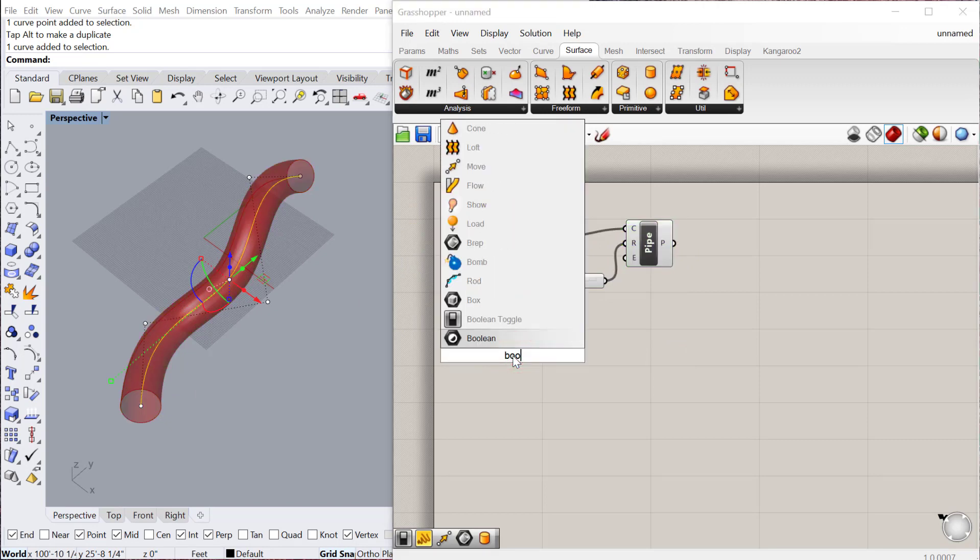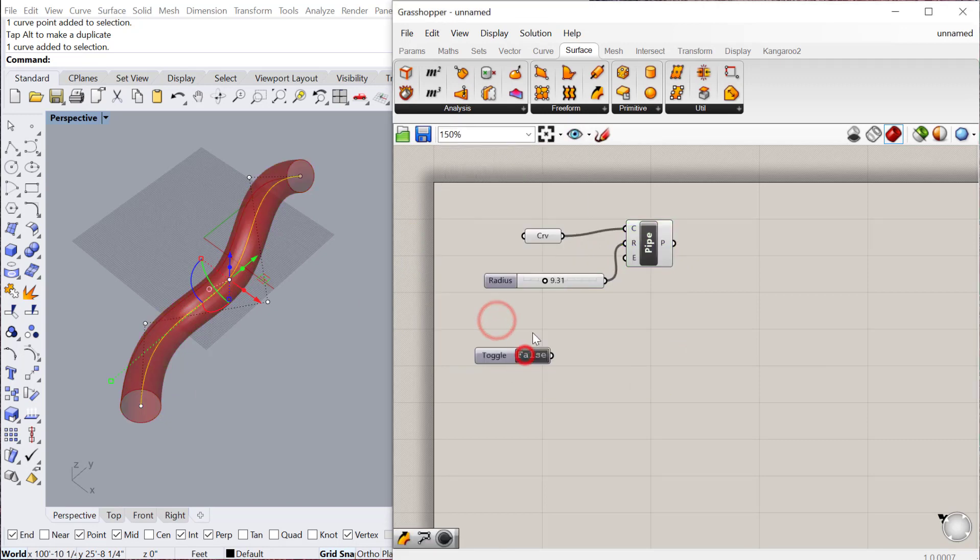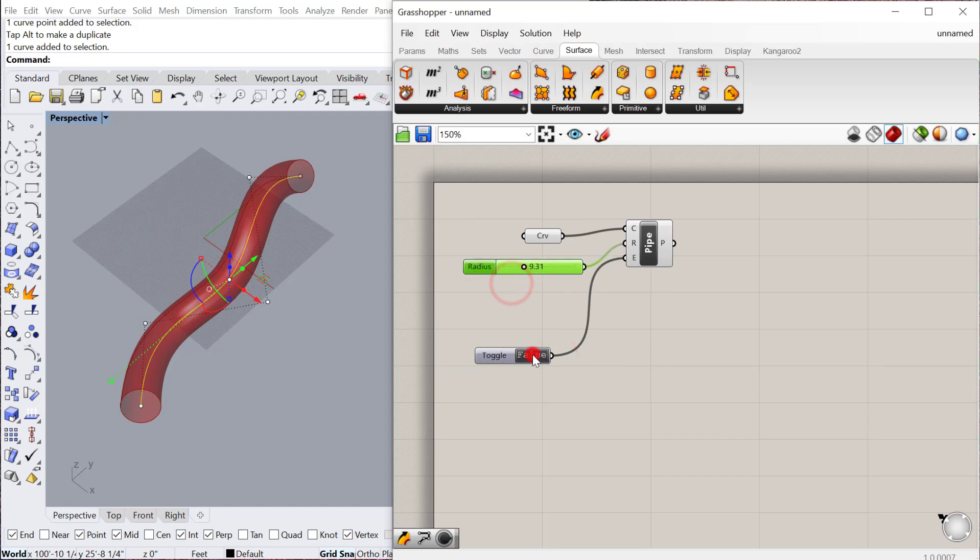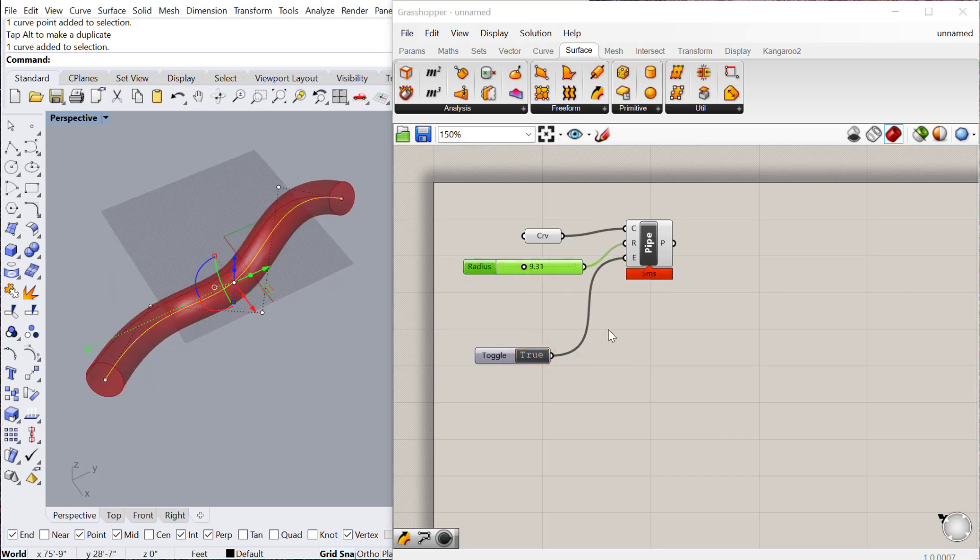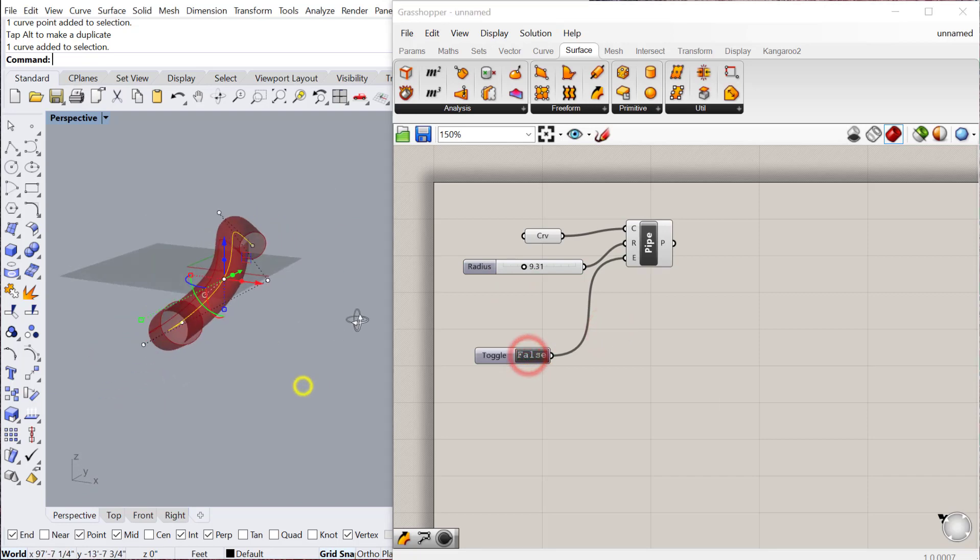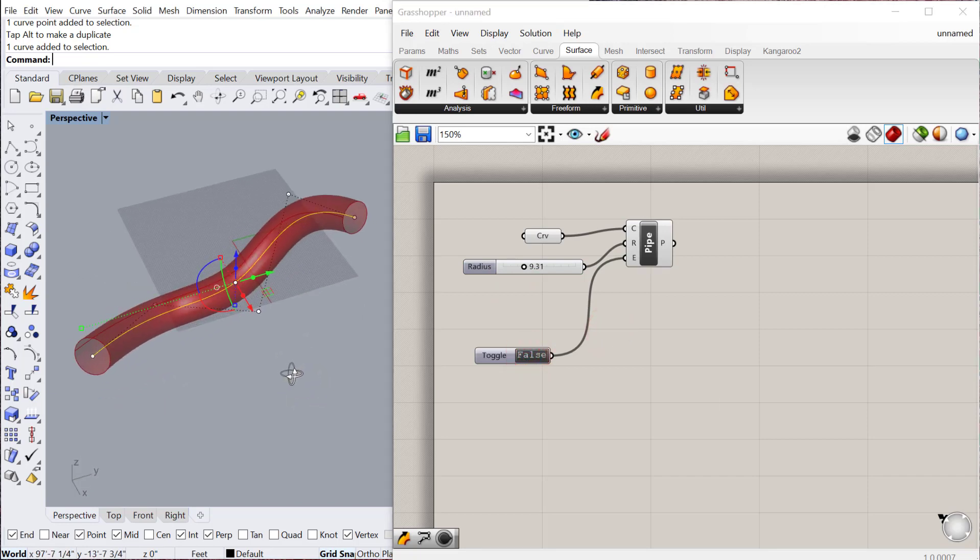The next thing you can do is a Boolean toggle and plug that into end caps here. And if you toggle that to true, that will close the shape. If you toggle it to off, it will leave it open and hollow.